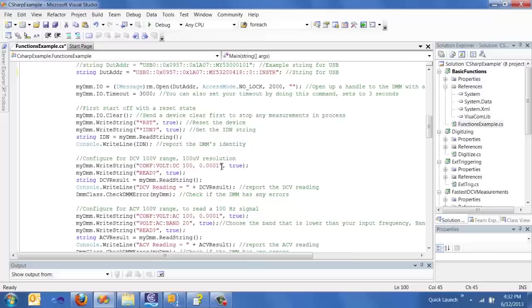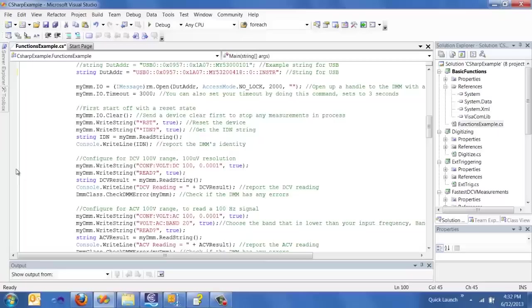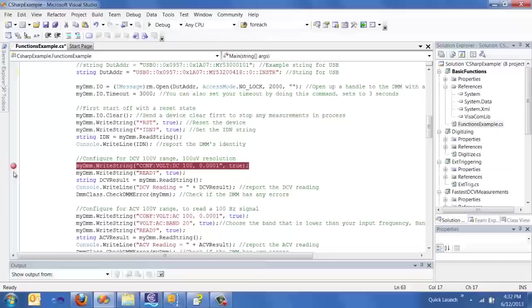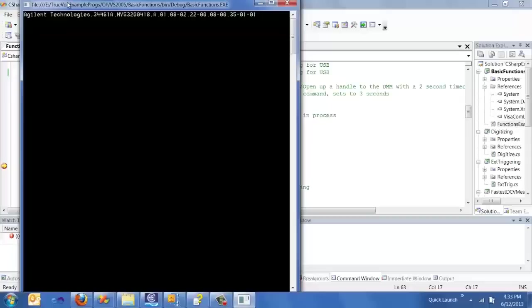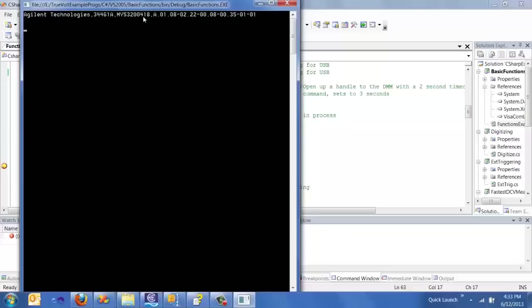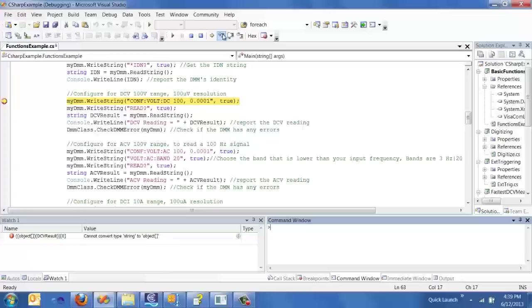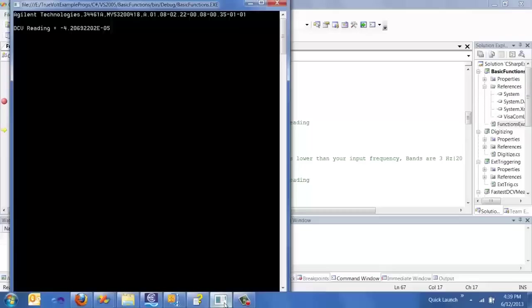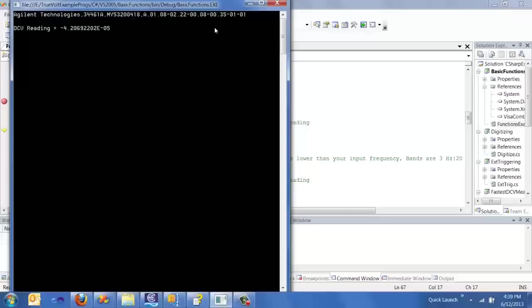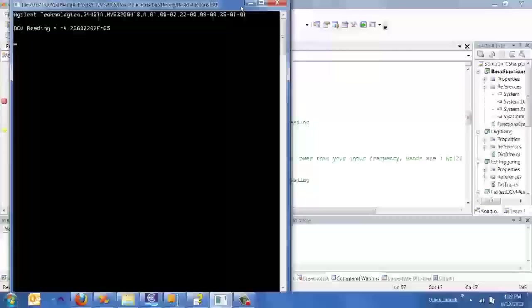So I think that we are ready to actually try to run this code and actually maybe debug it as well. So maybe the first thing I'll do is I'll set a breakpoint here by clicking over on this left hand side and press run. So the first thing you'll notice is that it actually reported what my IDN string is so talking to this unit right here. So I can actually step through each line of code by pressing this button here and watch each line execute.